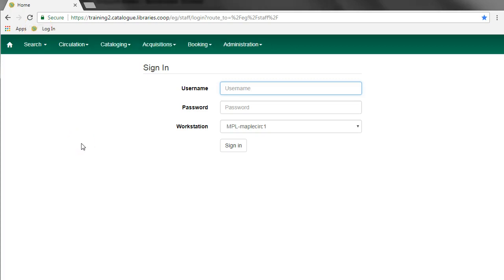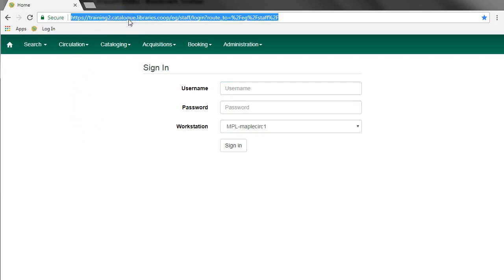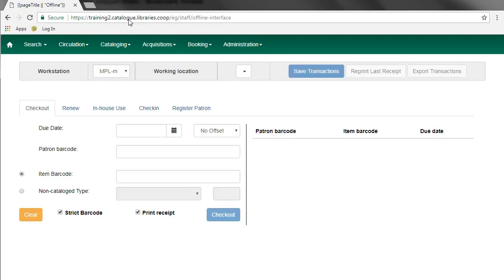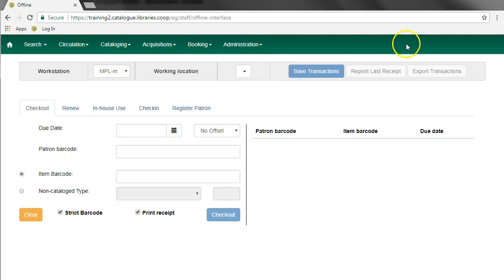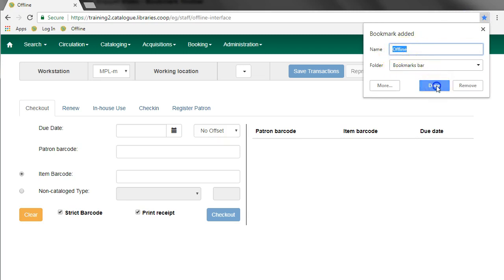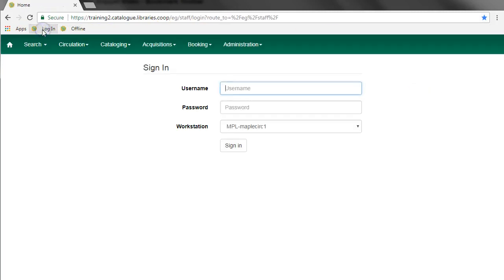I also recommend that you add a bookmark for the offline circulation module to any workstation that will be used for circulation transactions, just in case you go offline. Navigate to the offline interface and again use the little star to create a bookmark. We'll leave this one named offline and leave it on the bookmarks bar. Now you can see we have login and offline.